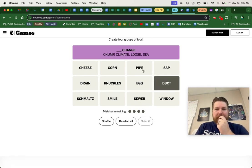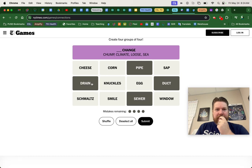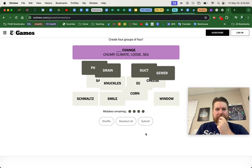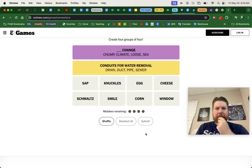Alright, pipe, duct. I'm thinking like these are all things that are part of like plumbing. Yeah, there you go. Conduits for water removal.